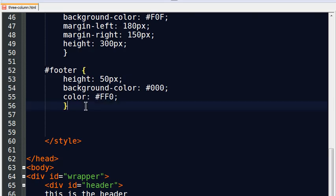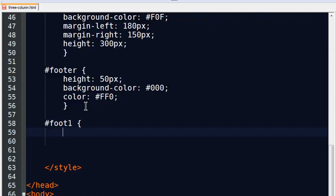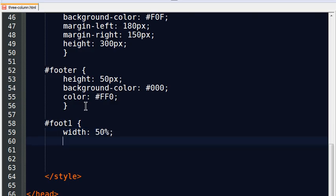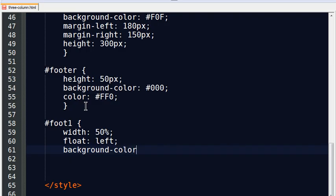I now have these two footer sections, so I'll go to foot one. I'll make its width 50% of the available spot. There's my percentage sign. And I'm going to do a float left. Oh, we need a little background color action just so we can see it. How about background color, pound sign, zero, f, and let's just leave it there.